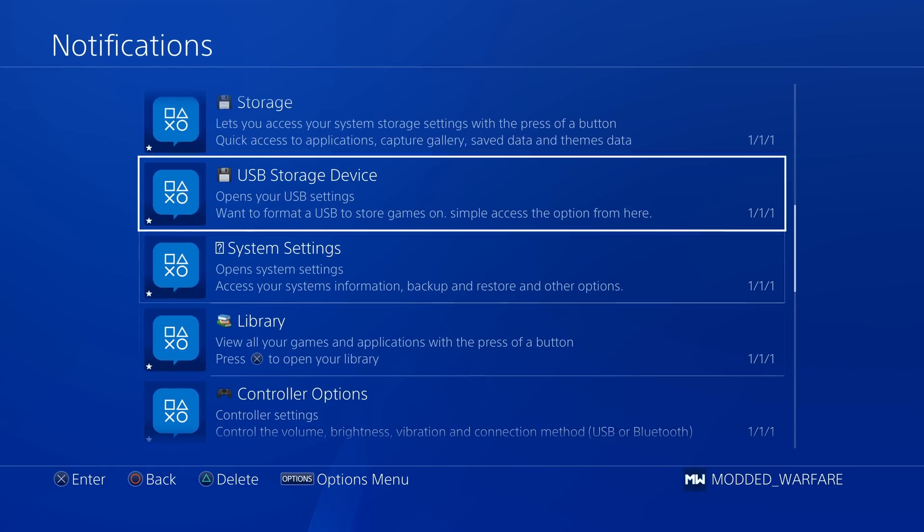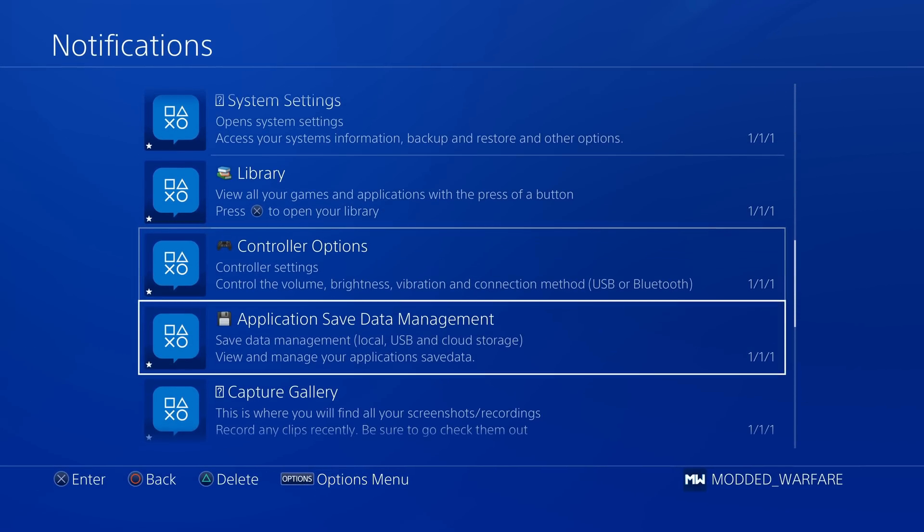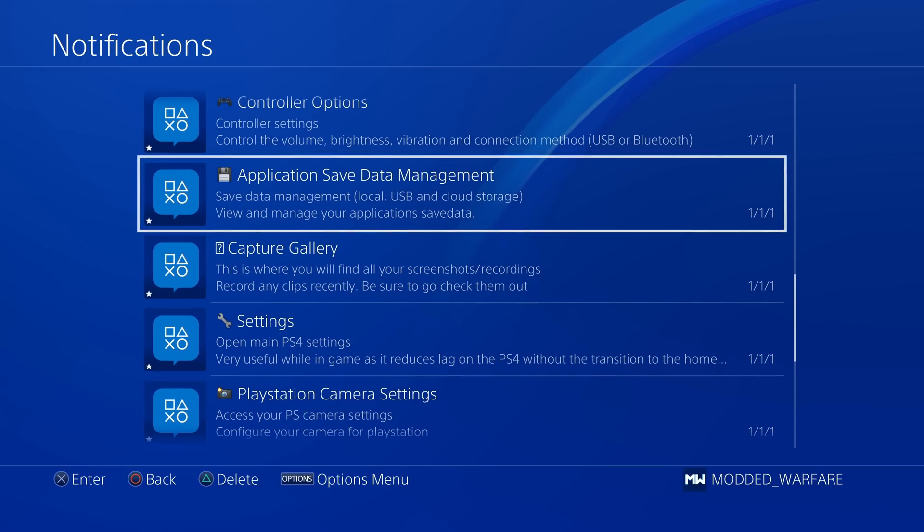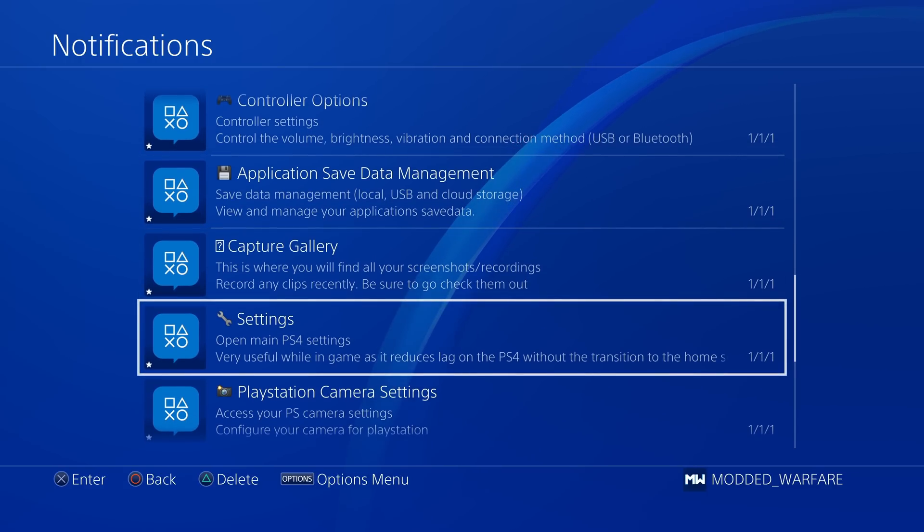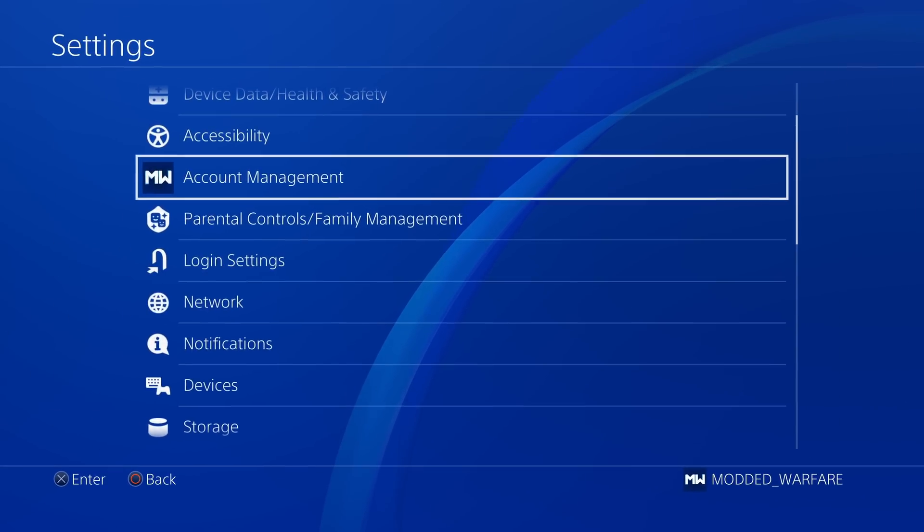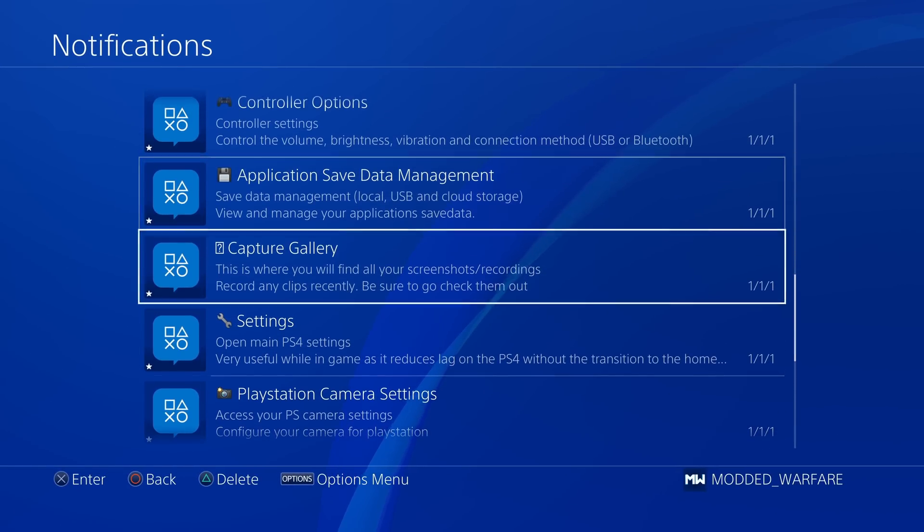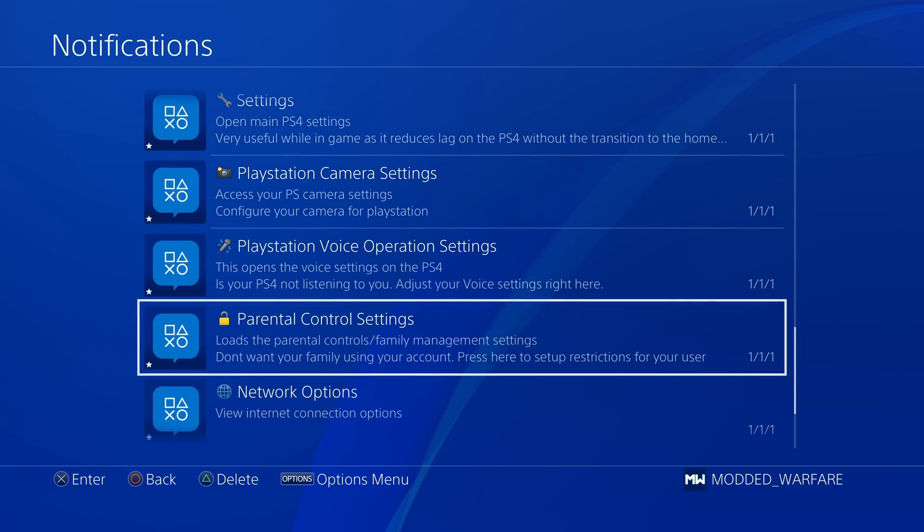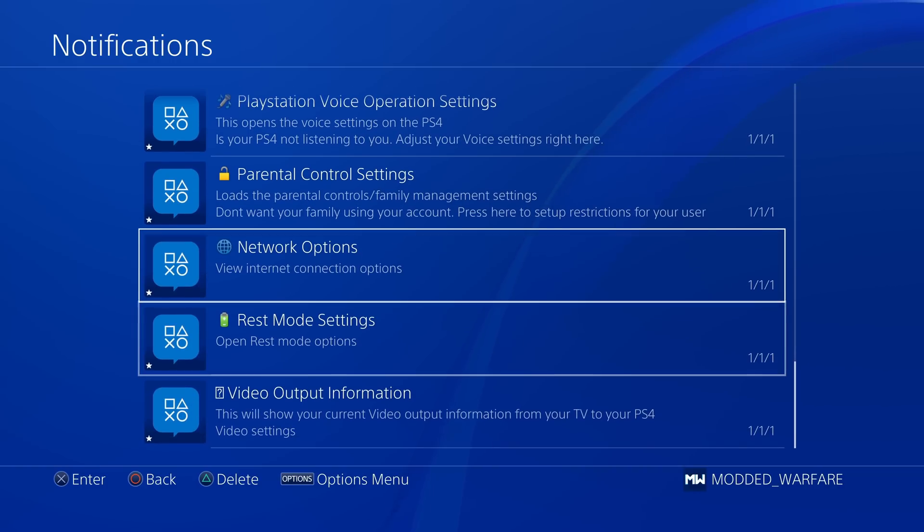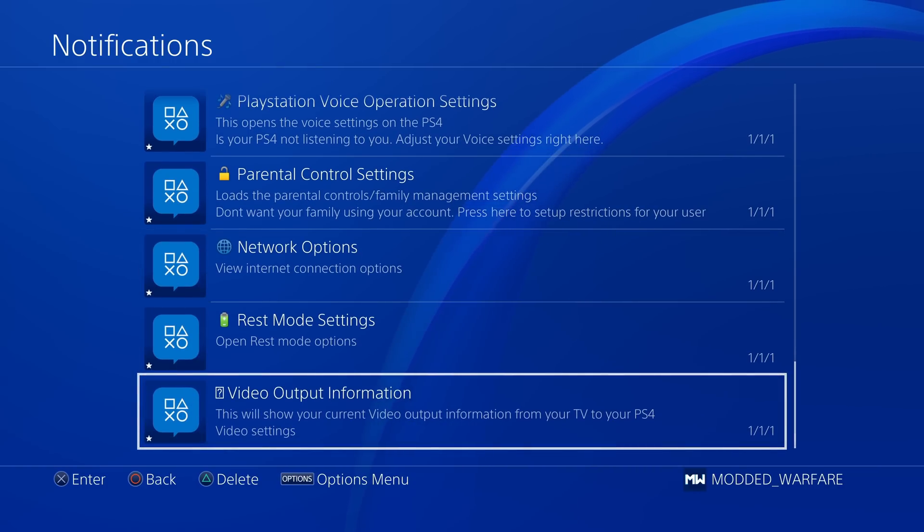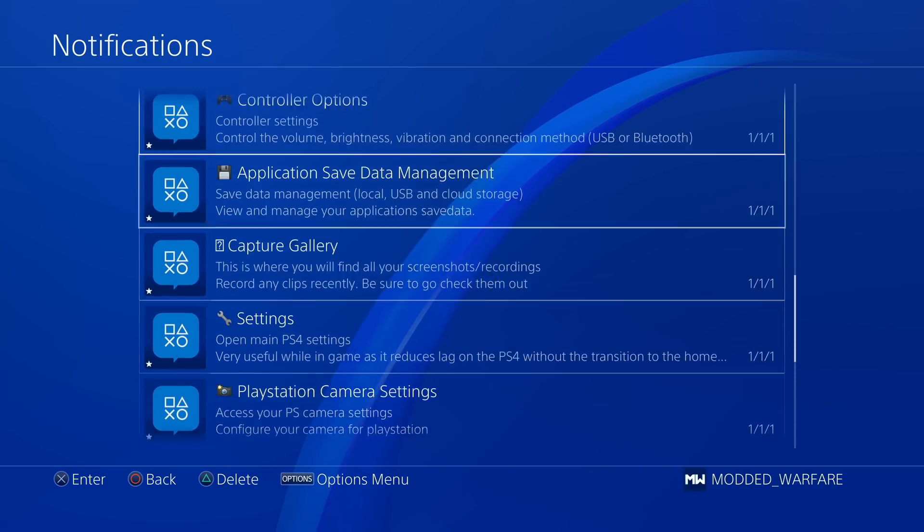And then what else have we got? We've got library. We've got controller options, application save data management for copying save files between USB and internal storage. We've got the capture gallery, just the regular settings, I guess you could access from here as well. And then we also have PlayStation camera settings, PlayStation voice operations, parental controls, network options, rest mode and video output information.